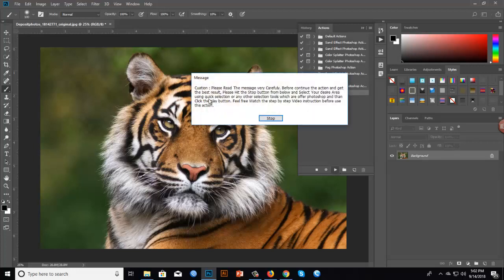Now we are ready to go. Select the Vector Output action and press Play. You will get a message — please read it very carefully before continuing to get the best result. Hit the Stop button at the bottom, then select your desired area using the Quick Selection Tool or any other selection tool available in Photoshop, and then click Play again.